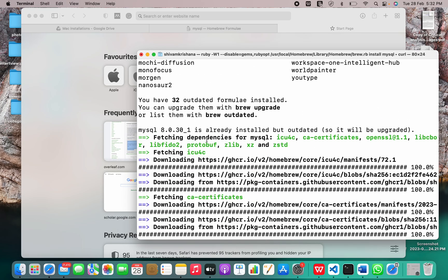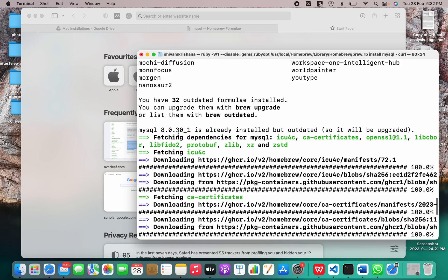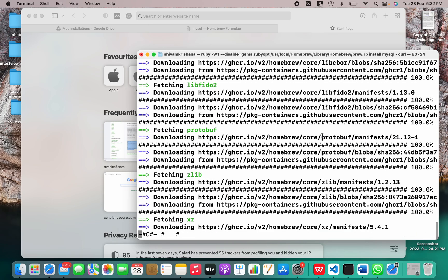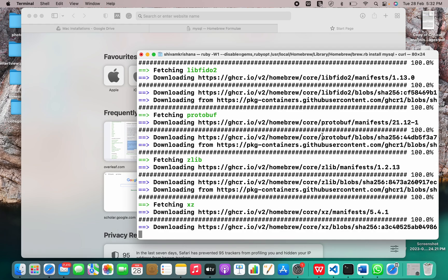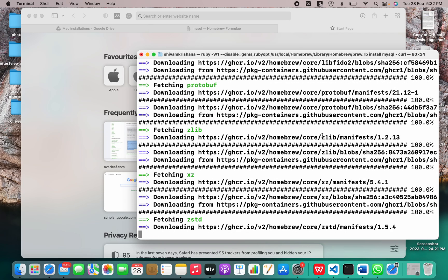Now we are fetching dependencies for MySQL. I have already installed MySQL. The version is 8.0.30 underscore one. It's already installed, but it's outdated. So right now it's being upgraded. It's no big issue. It will take some time for update.